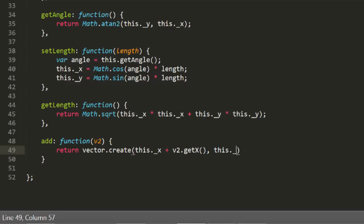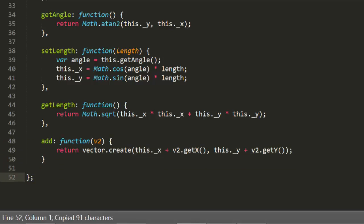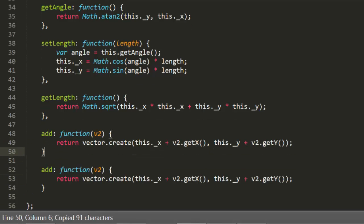In video number 6, you learn that this is as simple as adding the x's and y's. Now we can just as easily create a subtract function by subtracting the x and y of the second vector from the first.